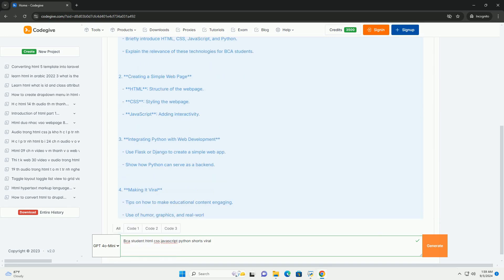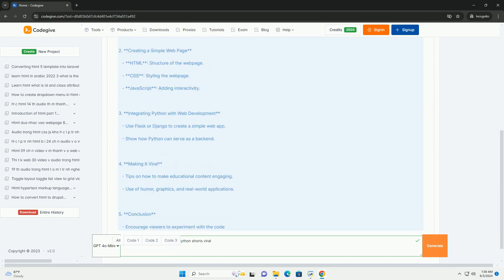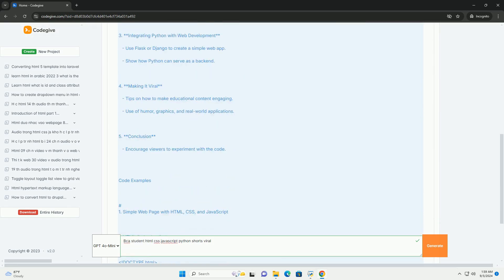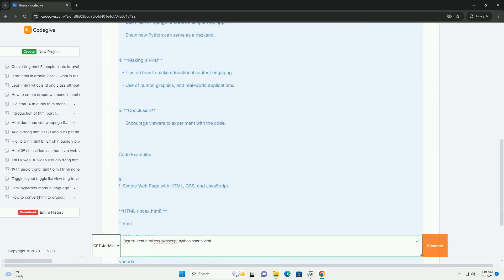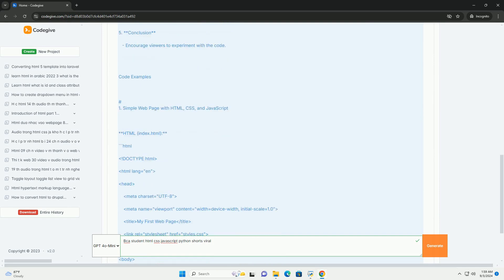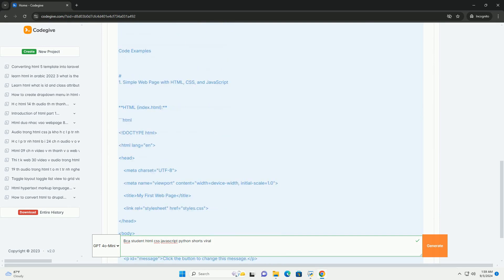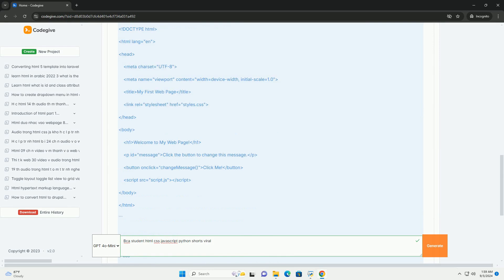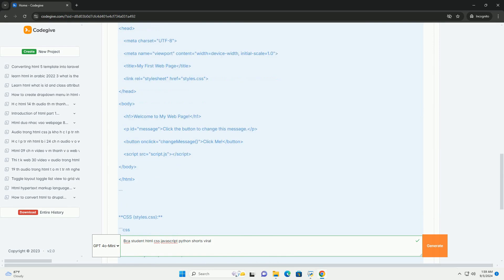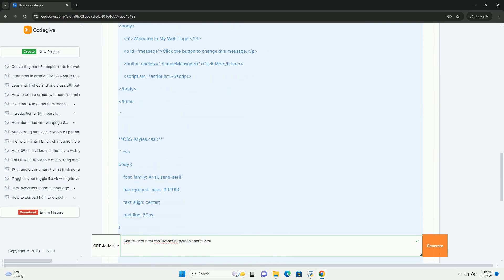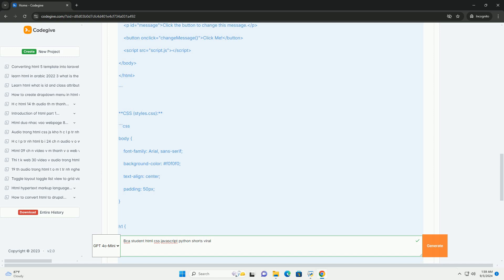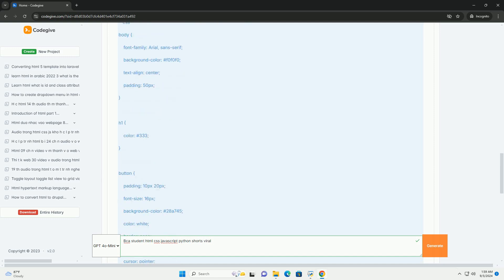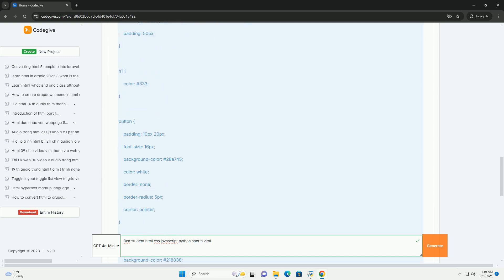To create engaging and viral content by focusing on short, impactful videos or posts that demonstrate coding tips, web development tricks, or Python programming hacks, they can attract a wide audience.